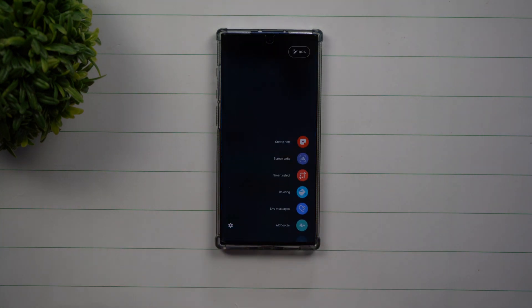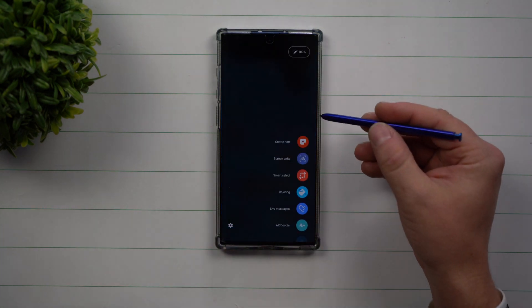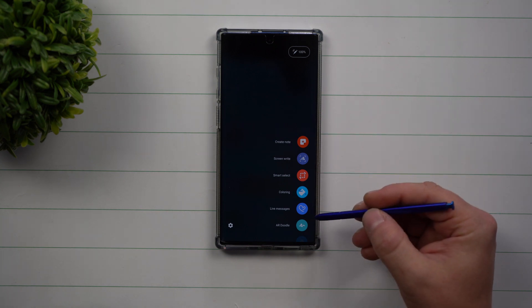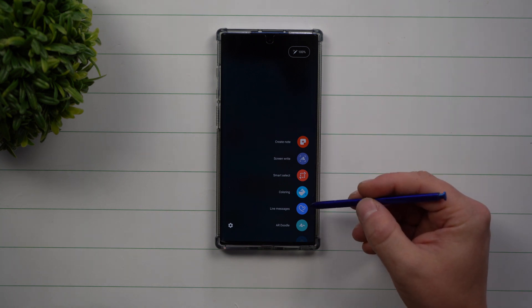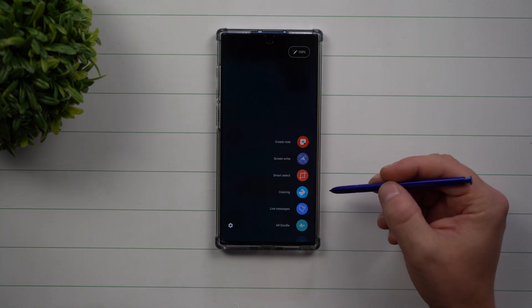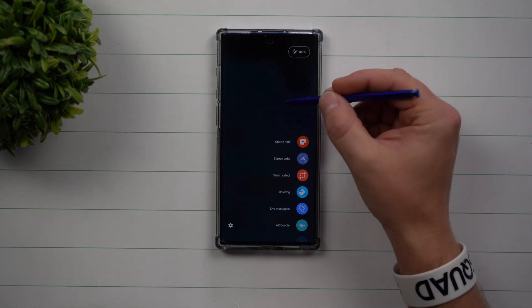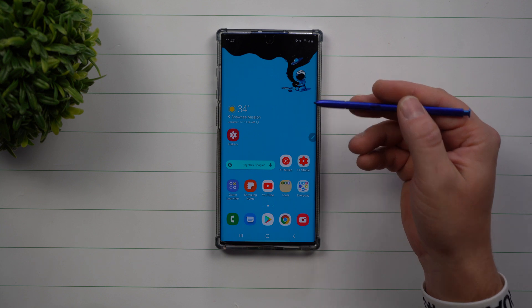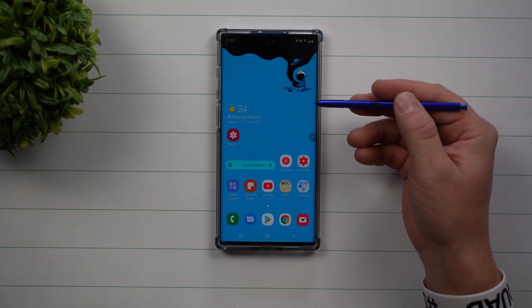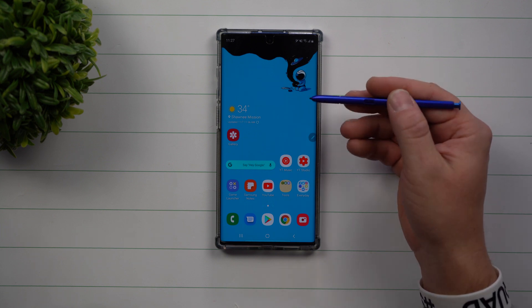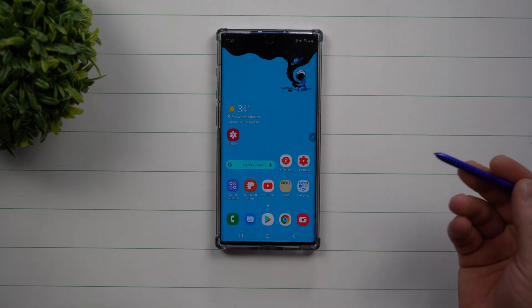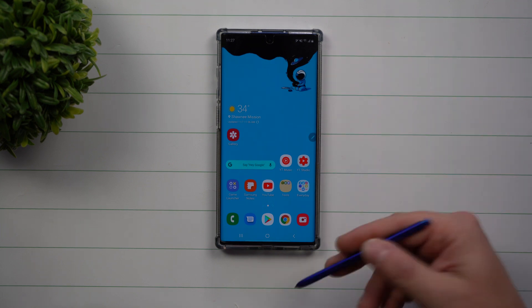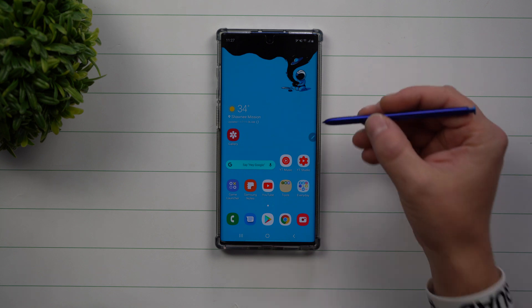Air Command is essentially a tool on the right-hand side that gives you shortcuts to applications. There are a couple ways you can access Air Command. The first way is by pulling out the S Pen and it pops up automatically.